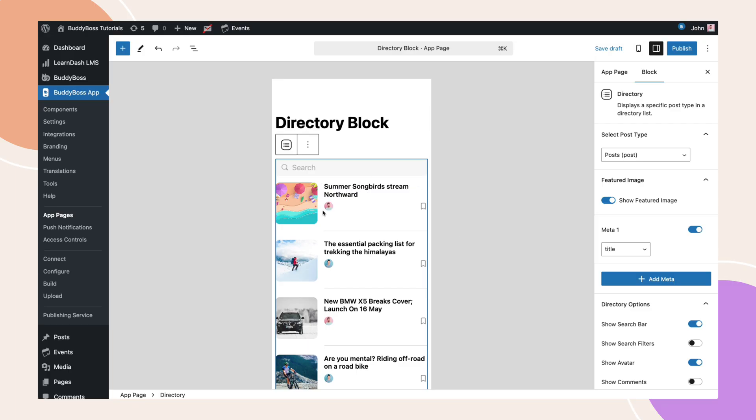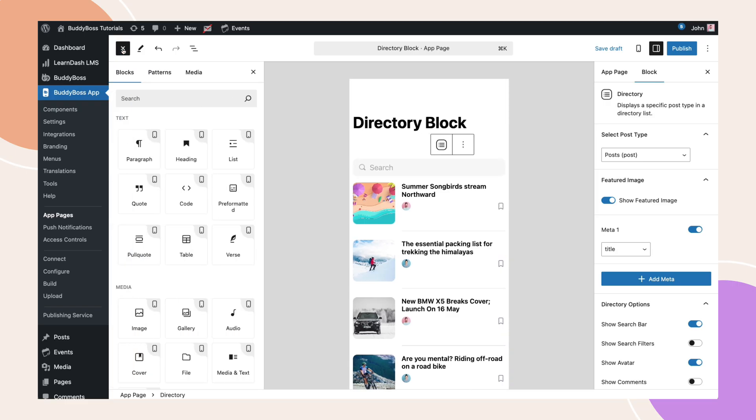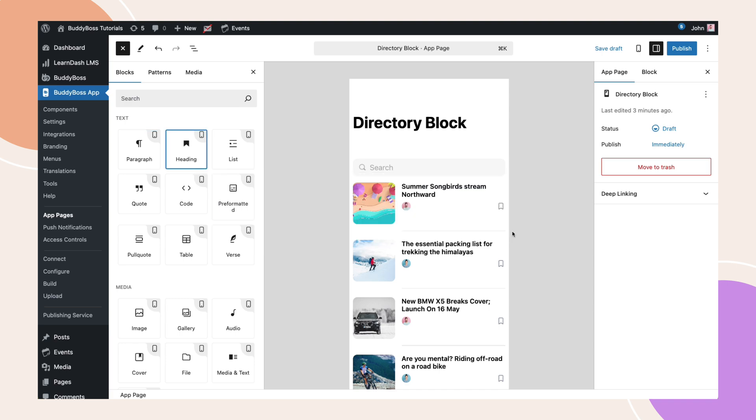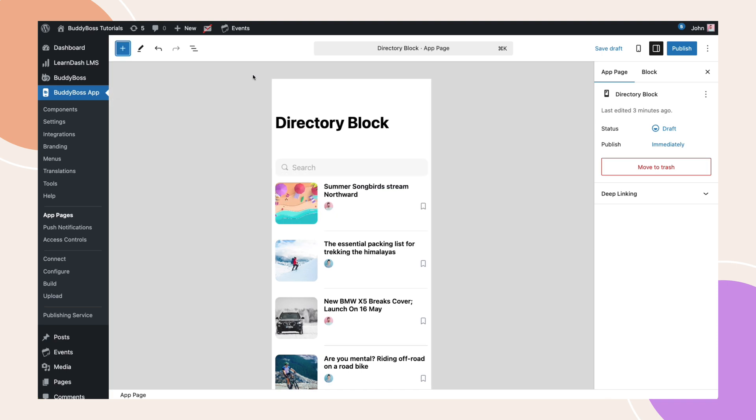Keep in mind that this block works independently and cannot be combined with other blocks. If you try adding a directory block to a page that already contains other blocks, an error message will appear. Likewise, adding any additional block to a page that contains a directory block will trigger the same error.